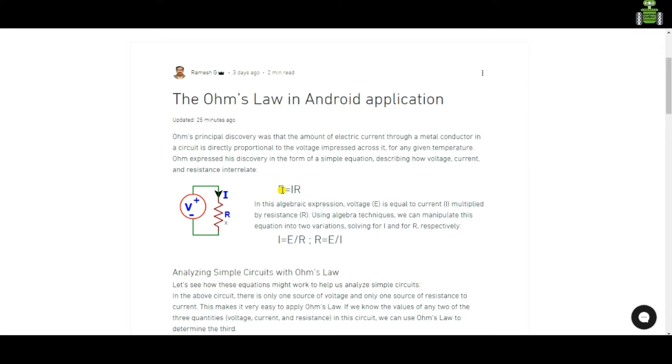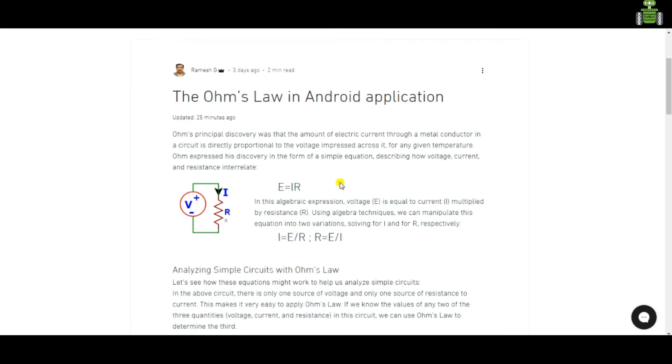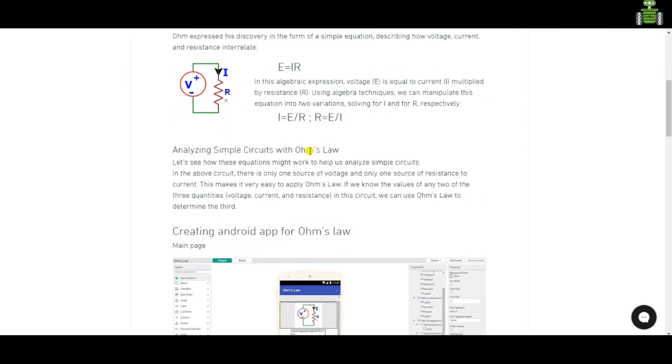E is voltage, I is current, R is resistance. Same for I equal to E by R and R equal to E by I.